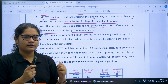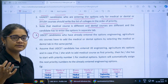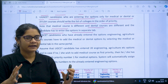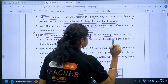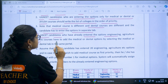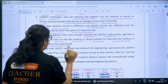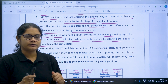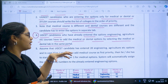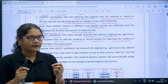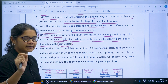You can put all the medical or dental courses that you are interested in separately. Now from point 4, this is very important for students interested in both engineering and medical or dental courses. UGCET candidates who have already entered options for engineering, agriculture etc. courses have to add medical or dental options by selecting the medical or dental tab in the same portal. Engineering or agriculture students willing to add medical or dental options must do so from within the same portal.